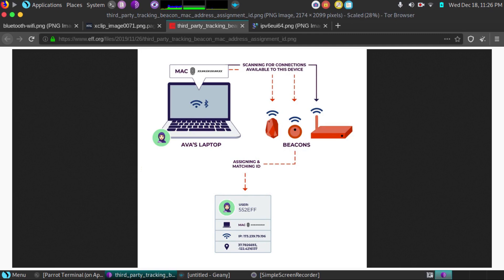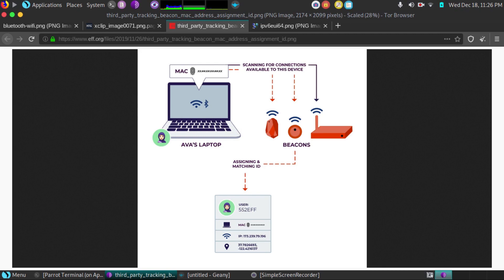We have a laptop here on the left. We have Ava's laptop. Here's what the beacons actually look like. These are beacons that are set up around locations in public places or in stores. Those beacons will pick up your device even if you don't connect to the Wi-Fi. They don't even have to have a public Wi-Fi set up for this. So it logs all the MAC addresses.